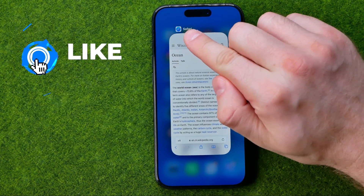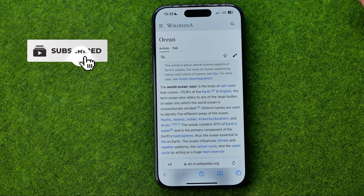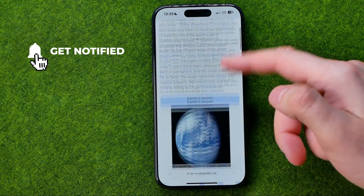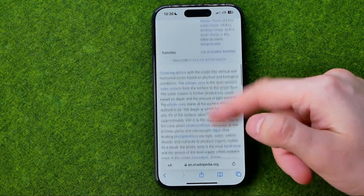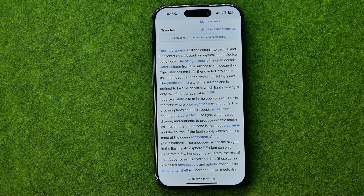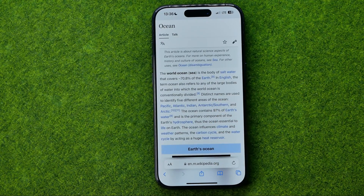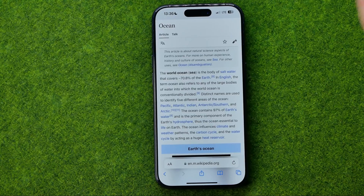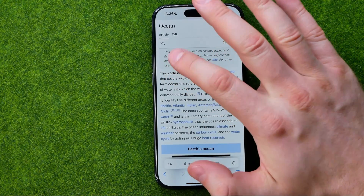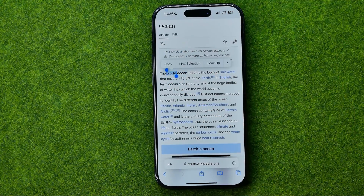As you can see, I'm on a Safari web browser on some website. There is some text here and let's say I would like to copy the entire text or some part of this text. In this case, all we have to do is just long press with our finger on the text we would like to copy.